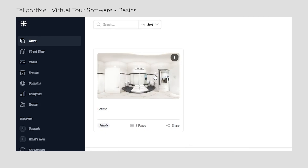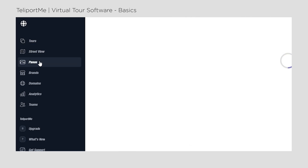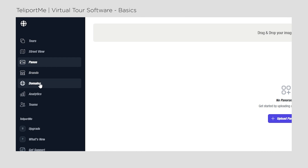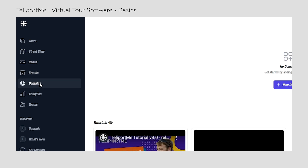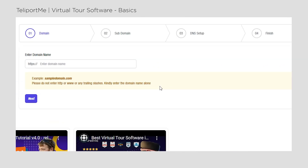Let's take a closer look at the platform. Teleport.me has a brand new dashboard that is super clear, transparent and easy to use. You can navigate between your tours, street views, uploaded panels, domains, analytics and manage your team.